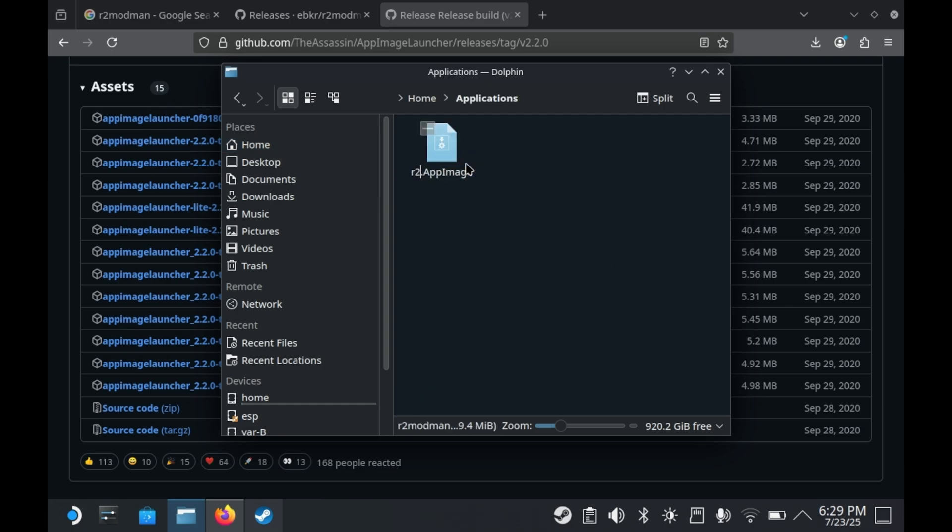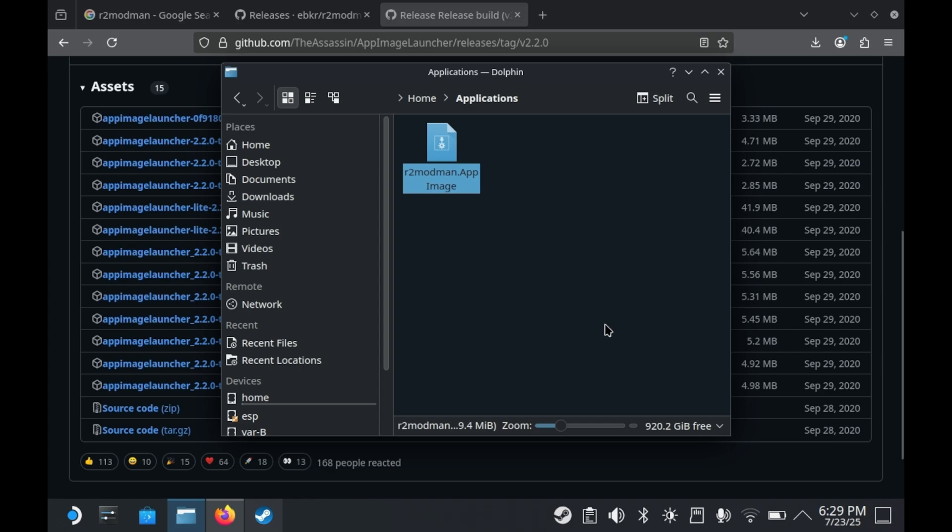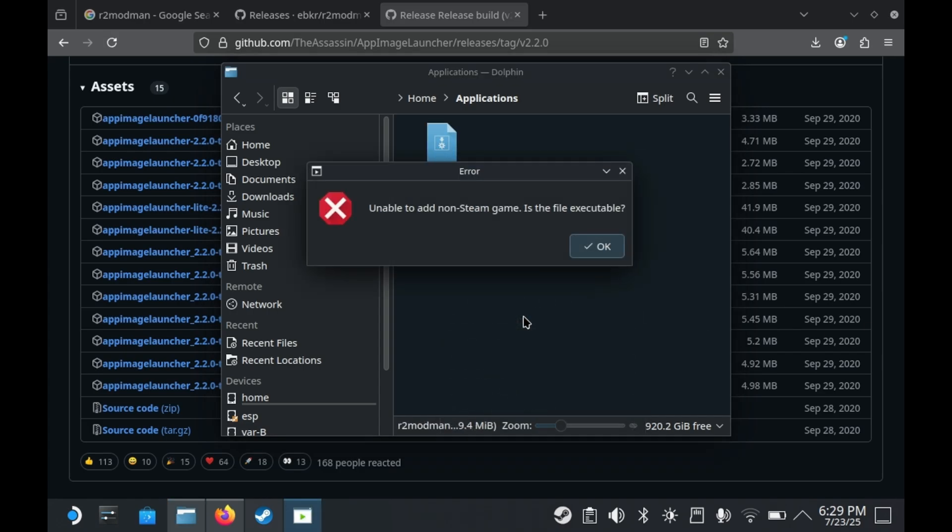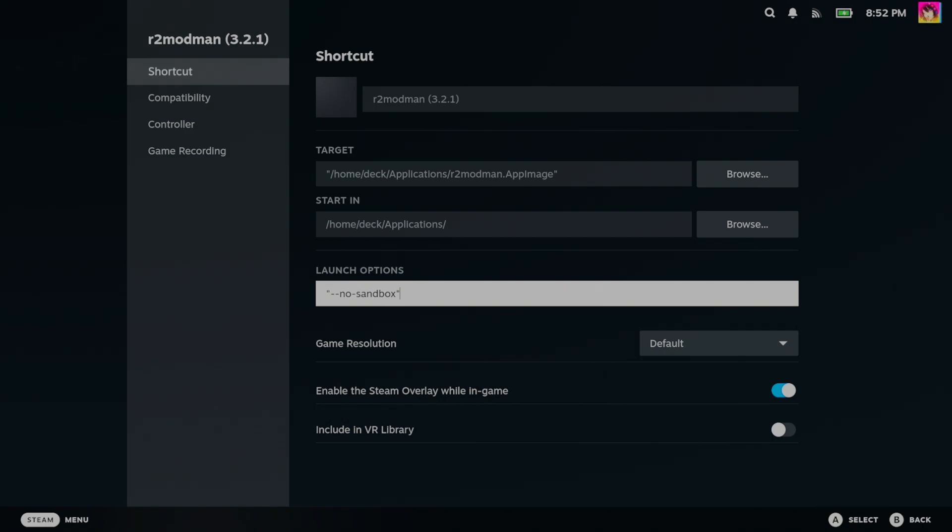And for the final step, to get this working in game mode, you will need to add it to Steam. Now typically, you can just right-click the app image and press Add to Steam, and you should be good.